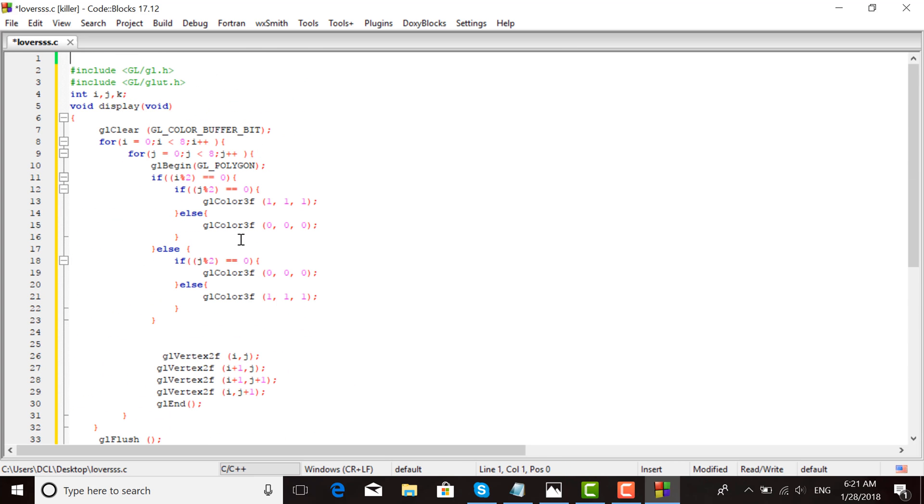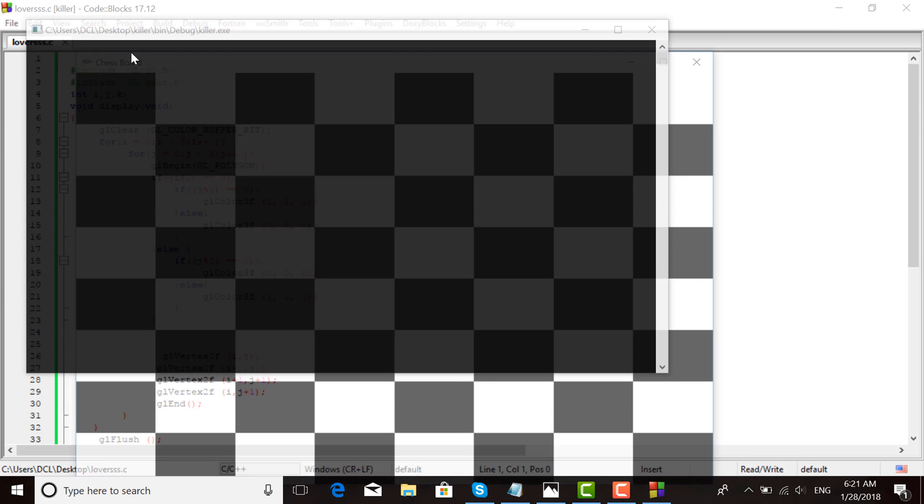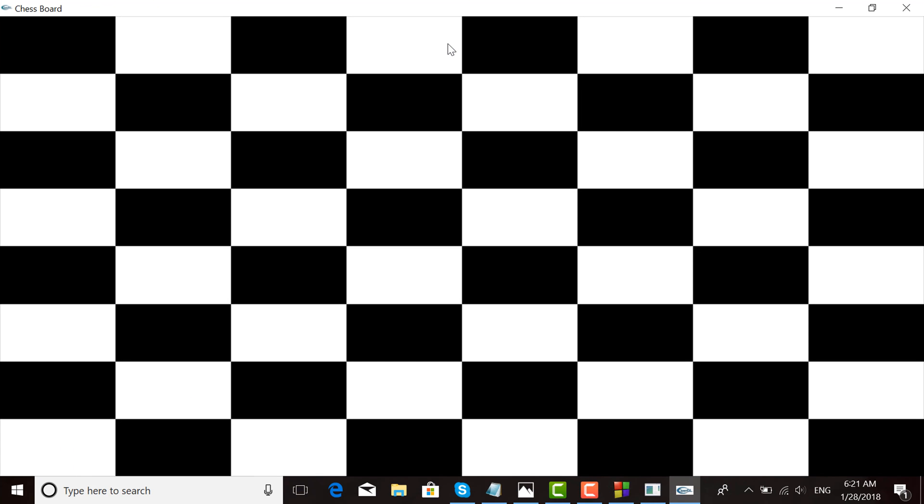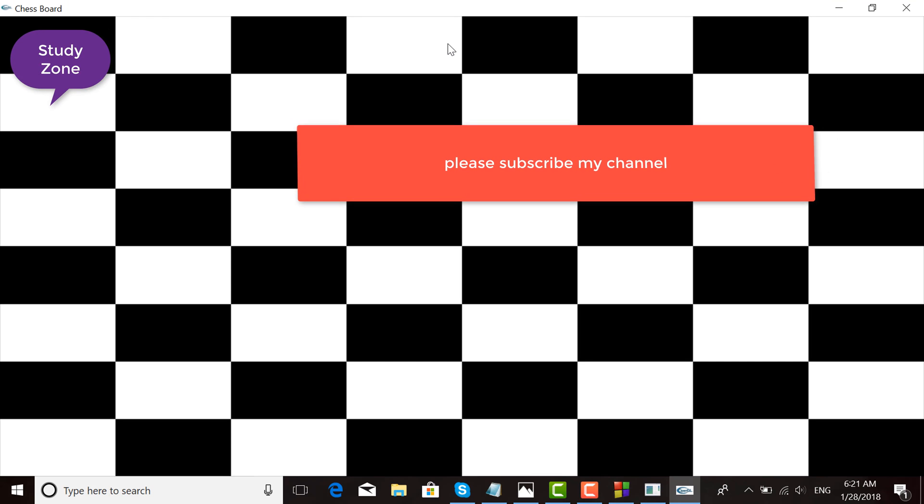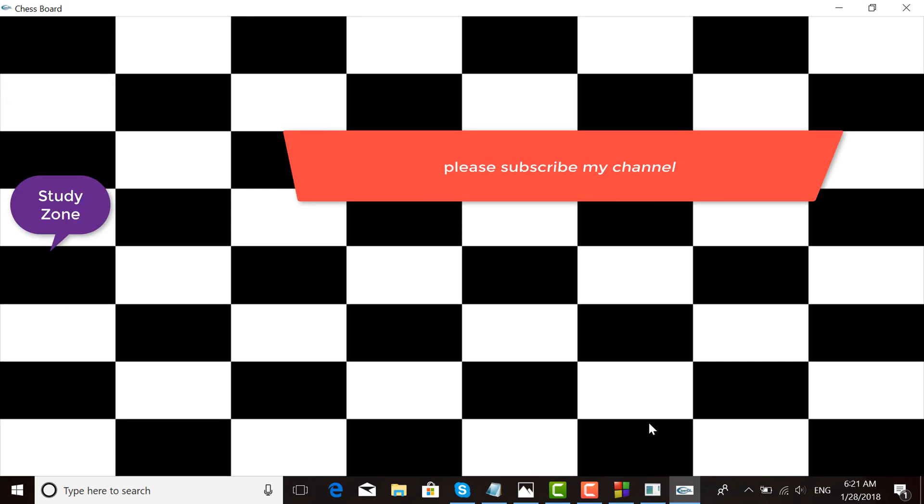Now choose the Build option, then 'Build and Run.' Here is the chess game board. Please subscribe to my channel, and thank you.